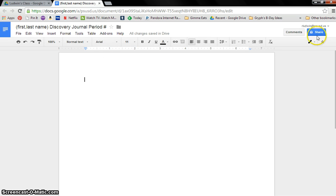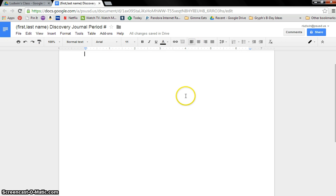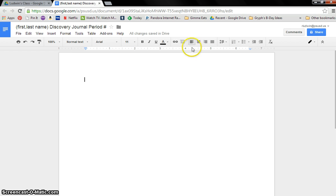So that's done. Here's what we're going to do next. This is the cover page of your notebook, or your Discovery Journal.